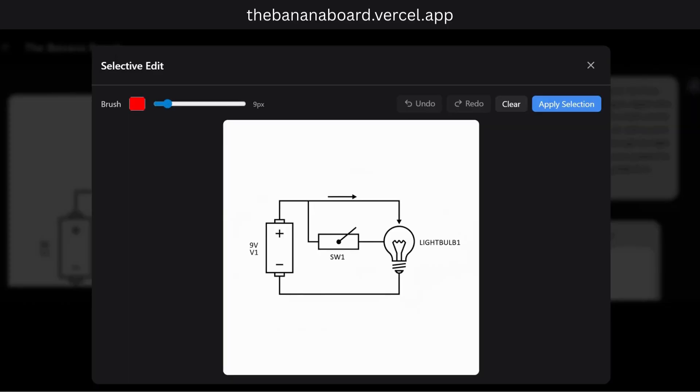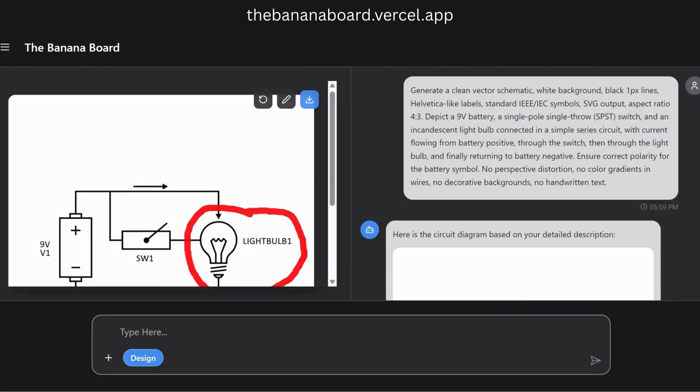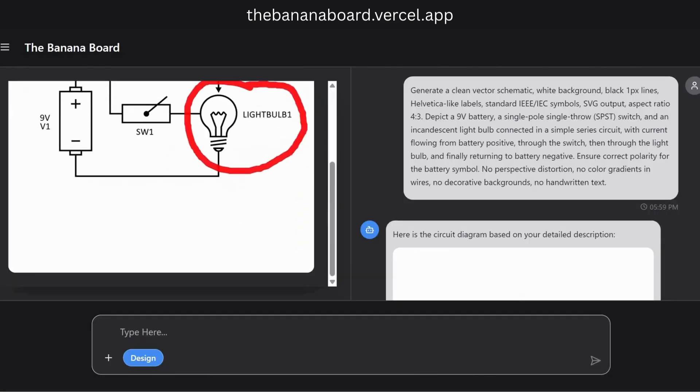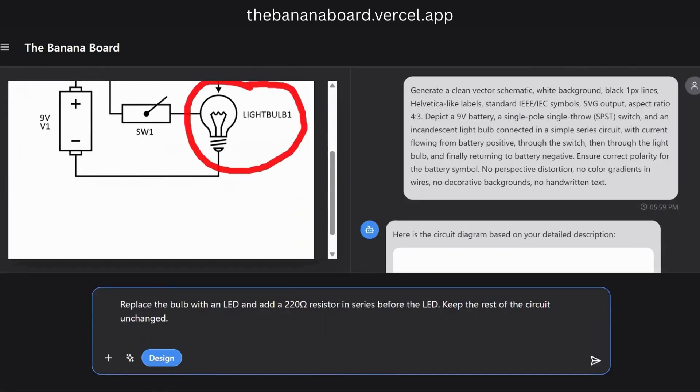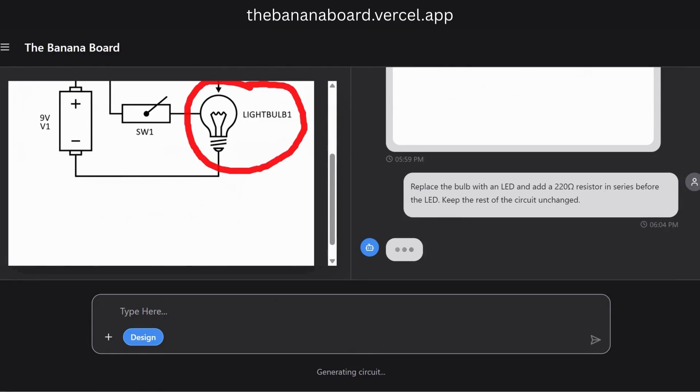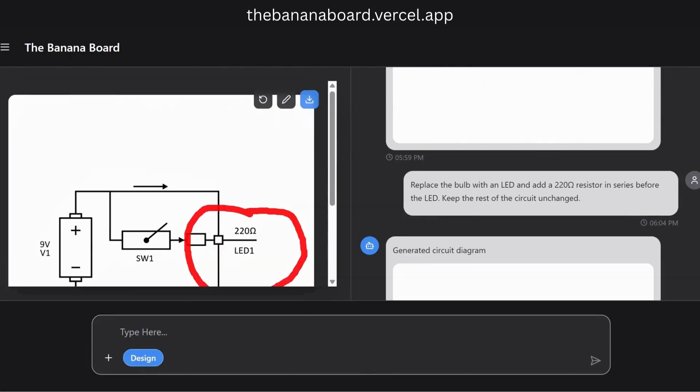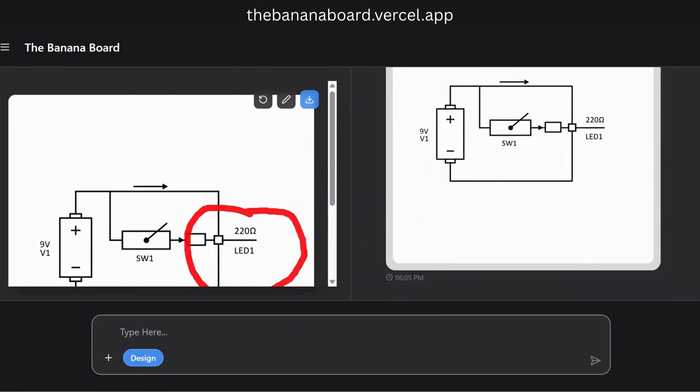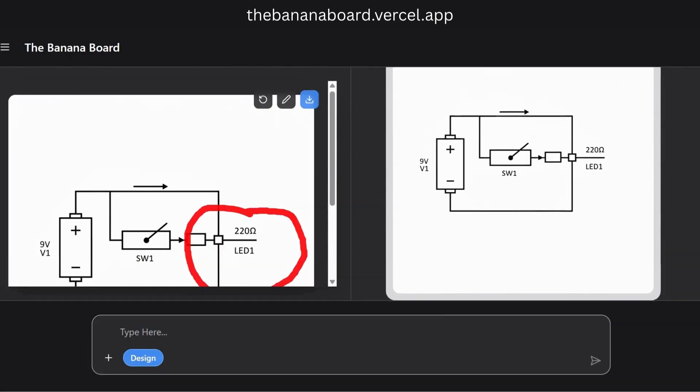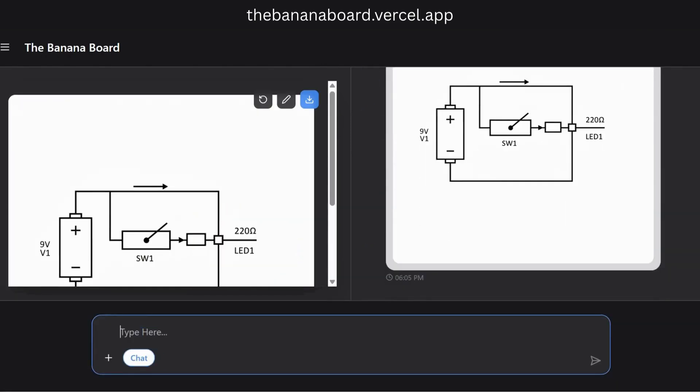Now for the magic of editing. We can select a specific part of our diagram, like the light bulb, and ask the AI to modify it. Let's swap it for an LED and add the necessary resistor. The rest of the circuit stays exactly the same.